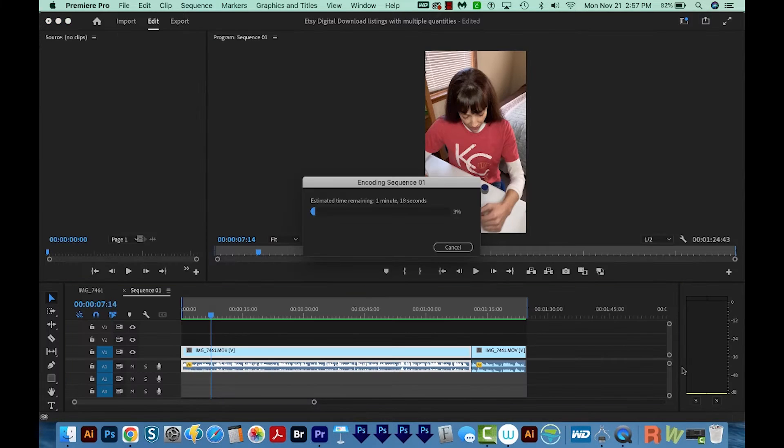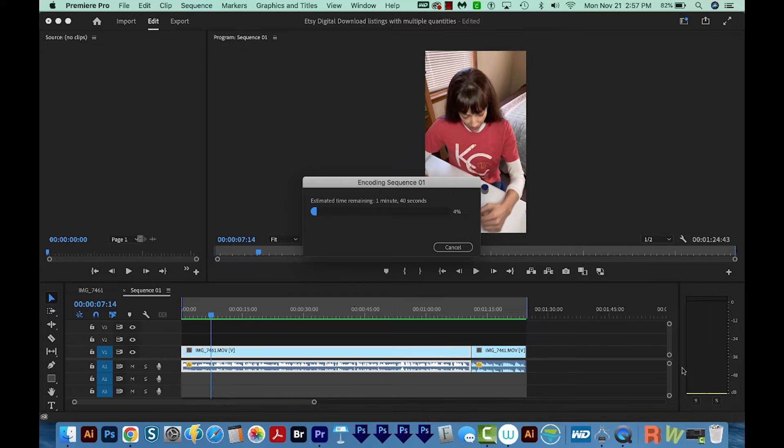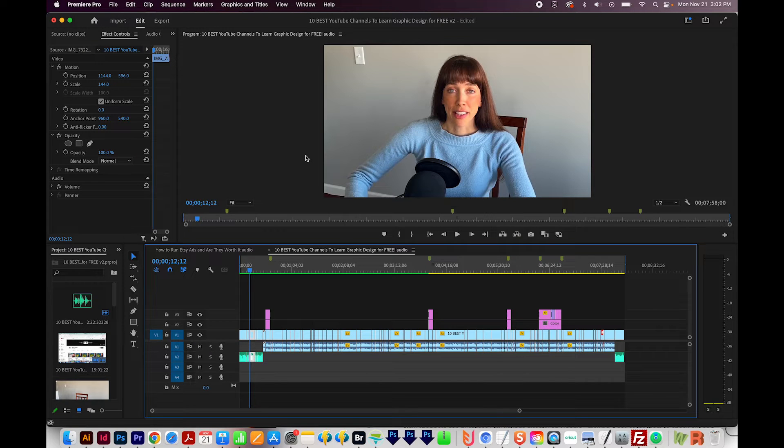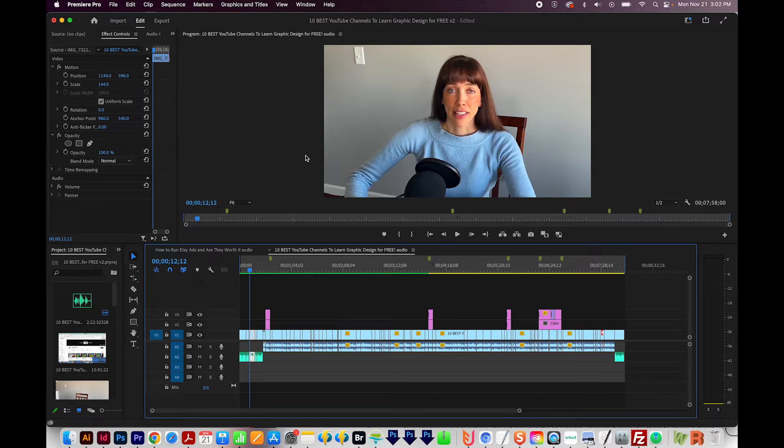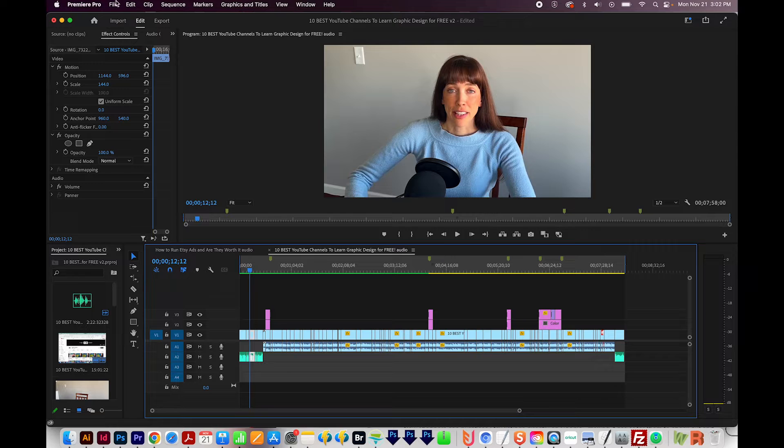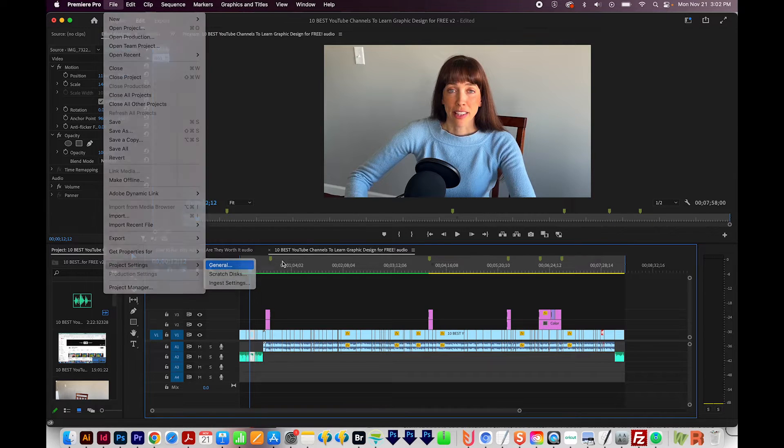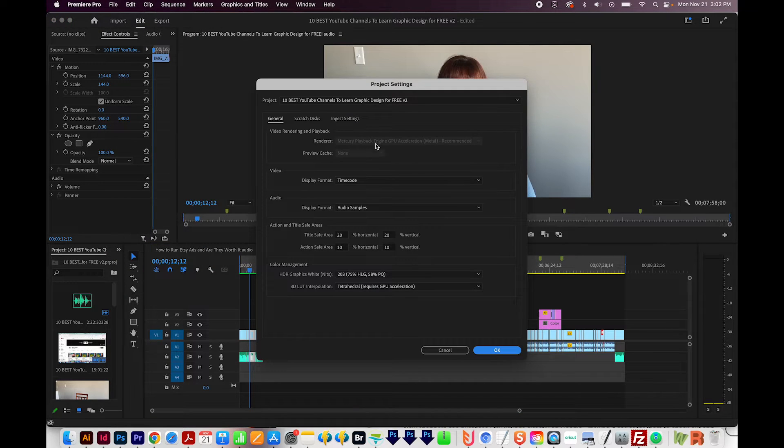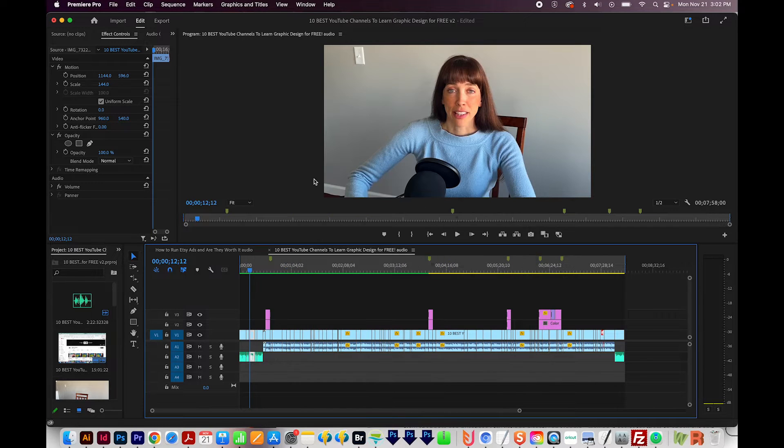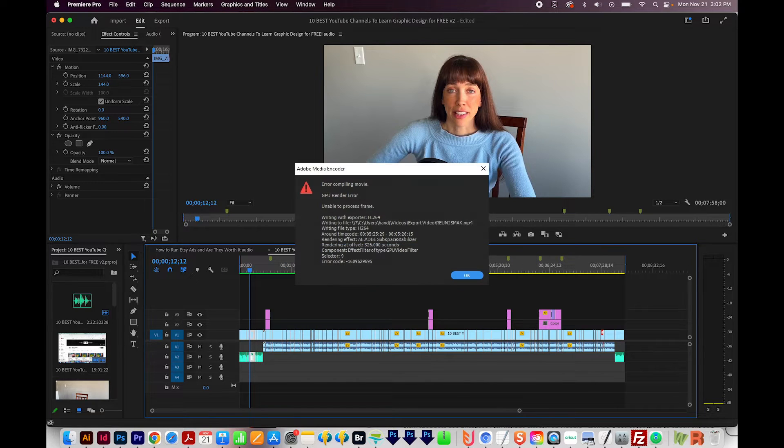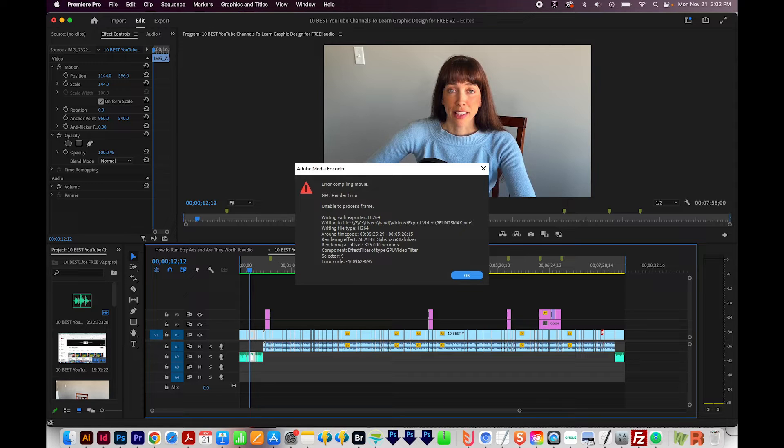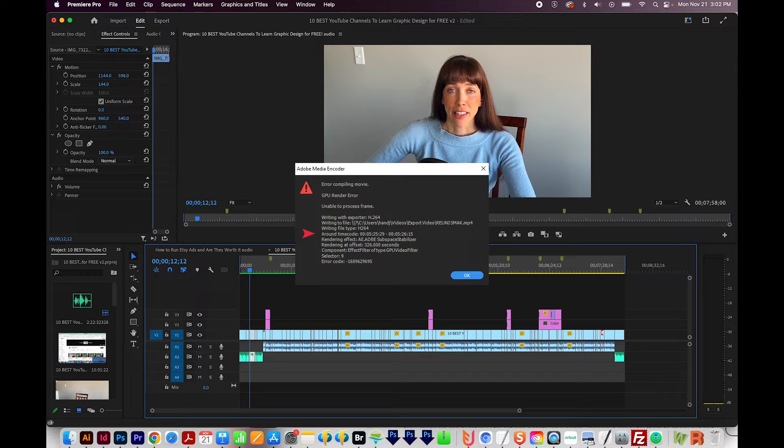Now that should fix the problem if you have an older machine. Now I'm on my other Mac, which is a more recent version. It does have the M1 chip. So I don't have access to that area in Project Settings. So if I come up here to File, Project Settings in General, you can see it's grayed out right here. So if that's the case, go ahead and look at the error message that you got. Sometimes it'll say when the render failed, and you should be looking at two parts. There will be something that says Around Timecode and Rendering at Offset.